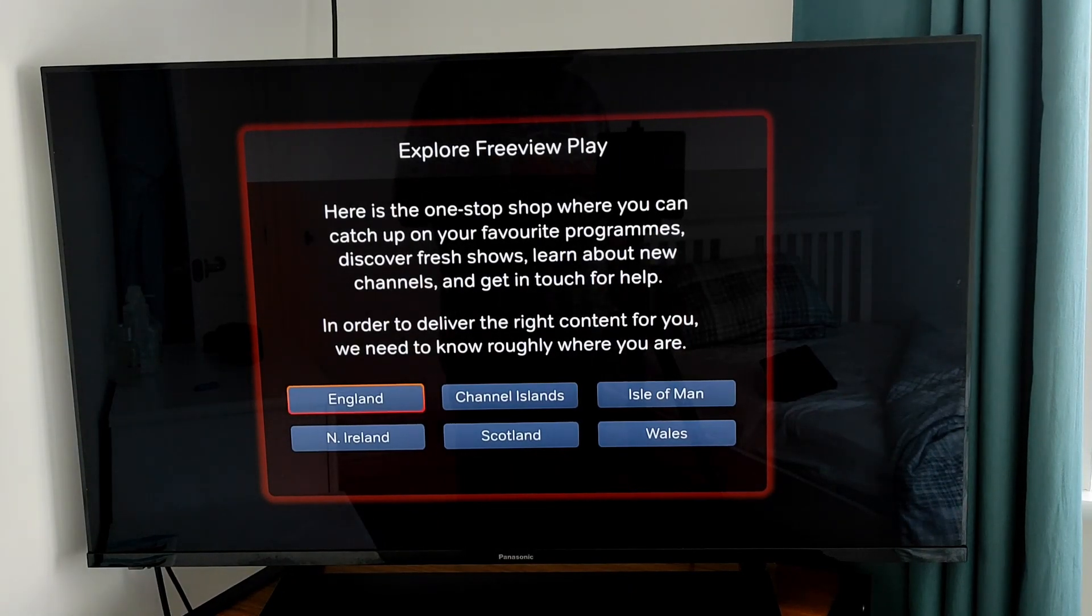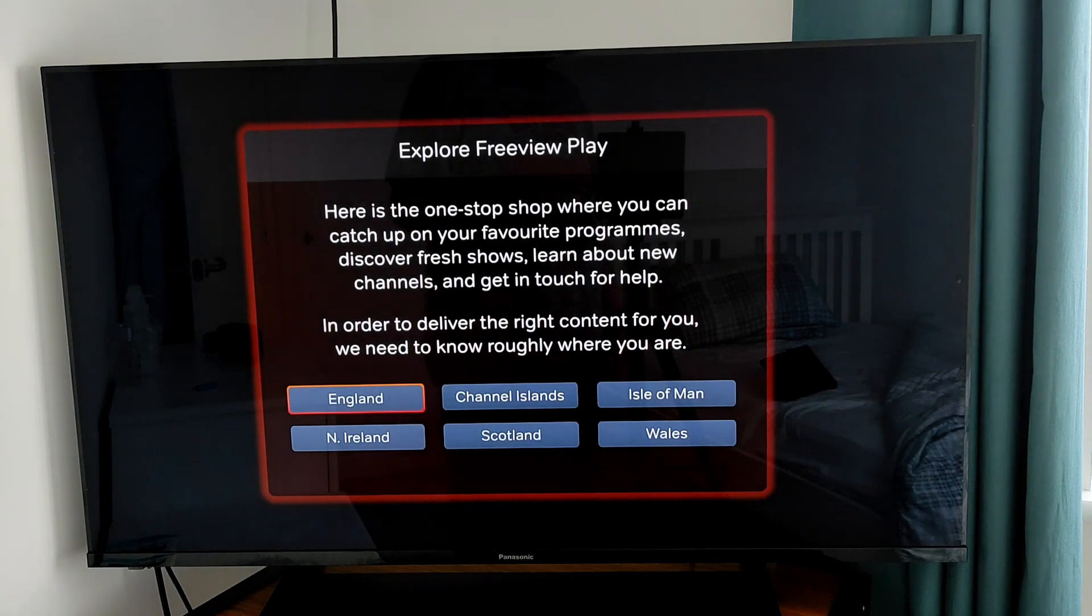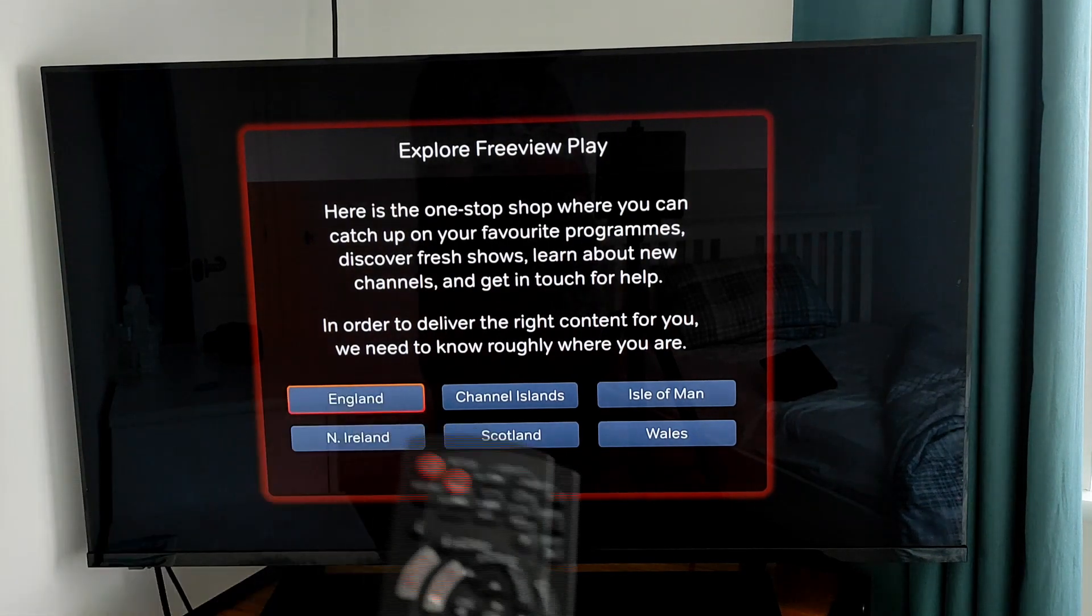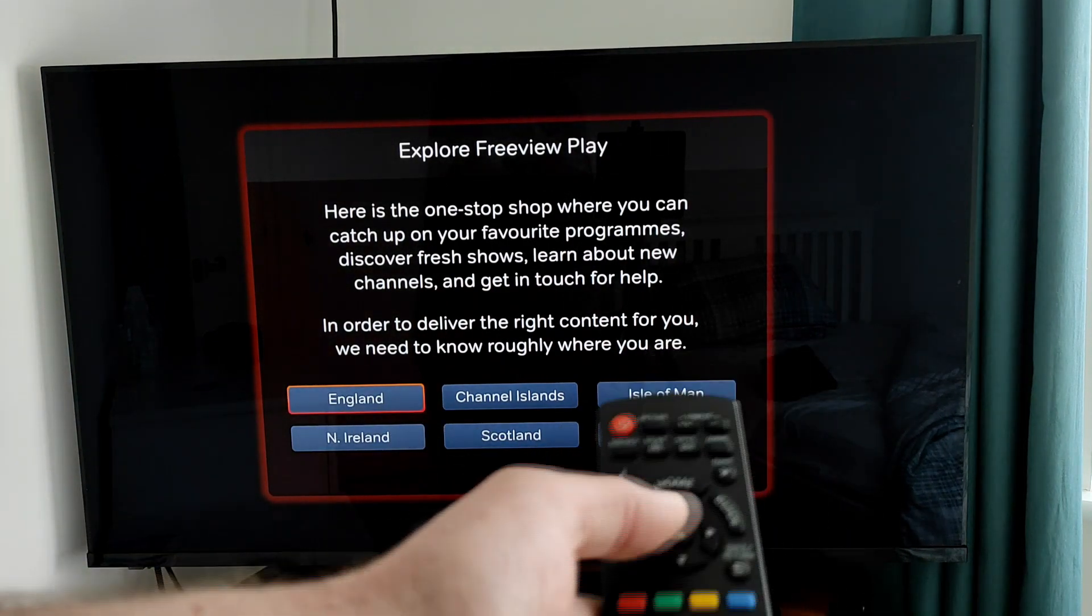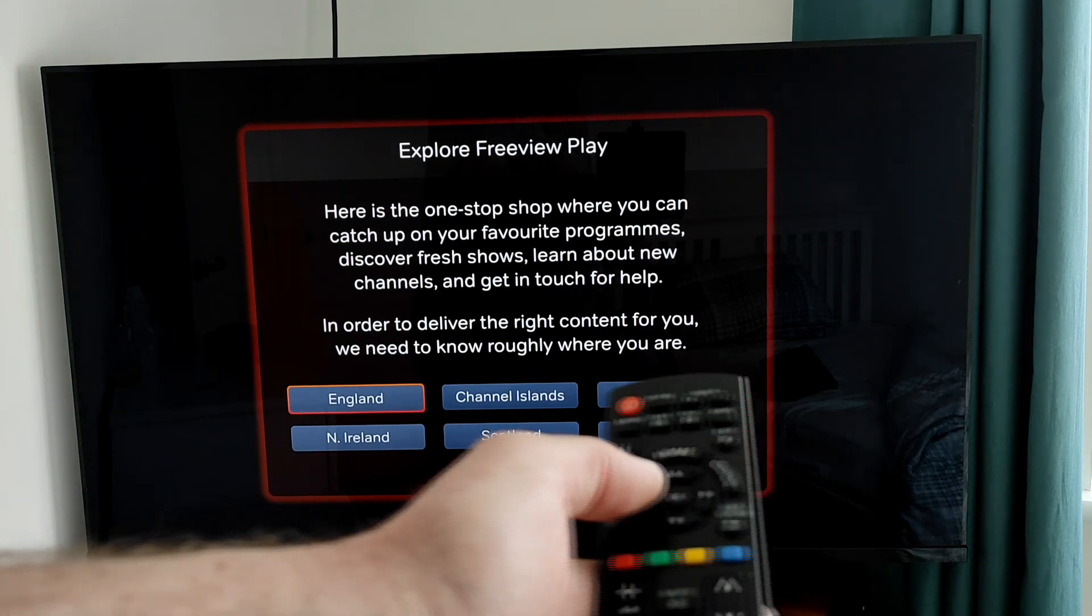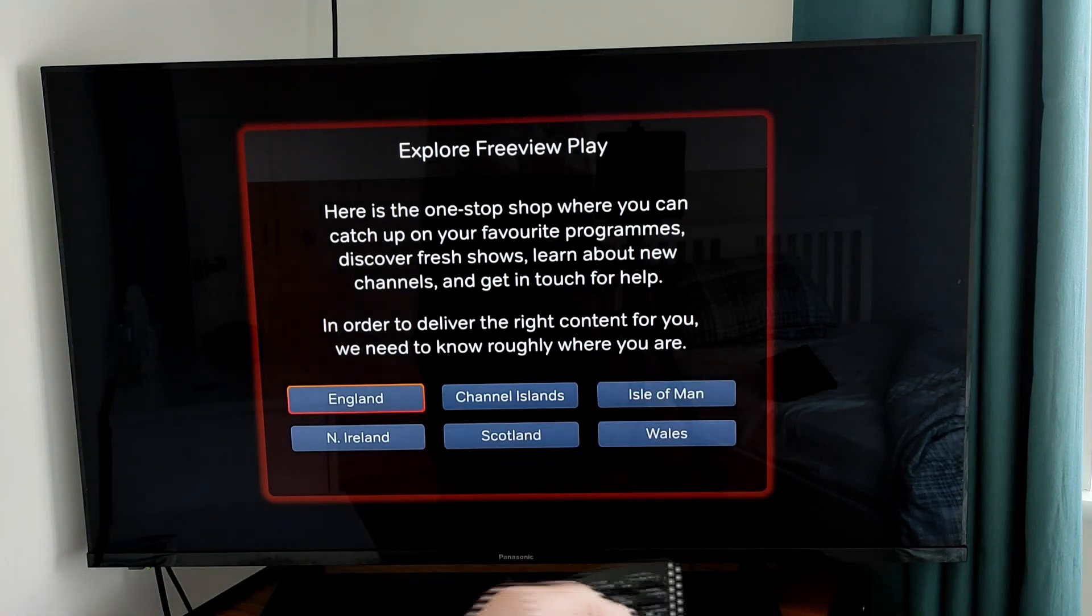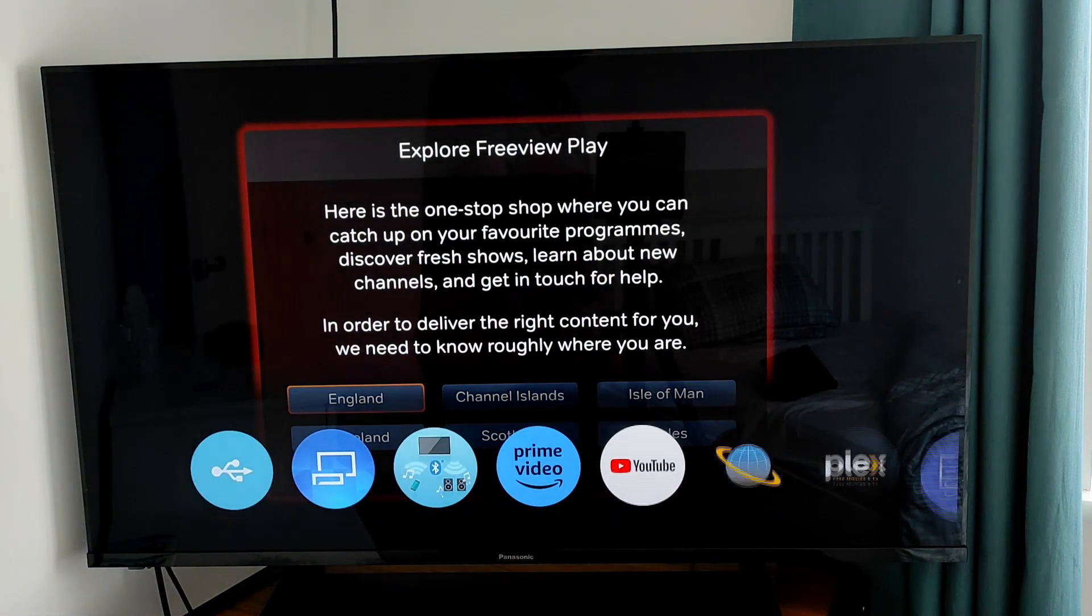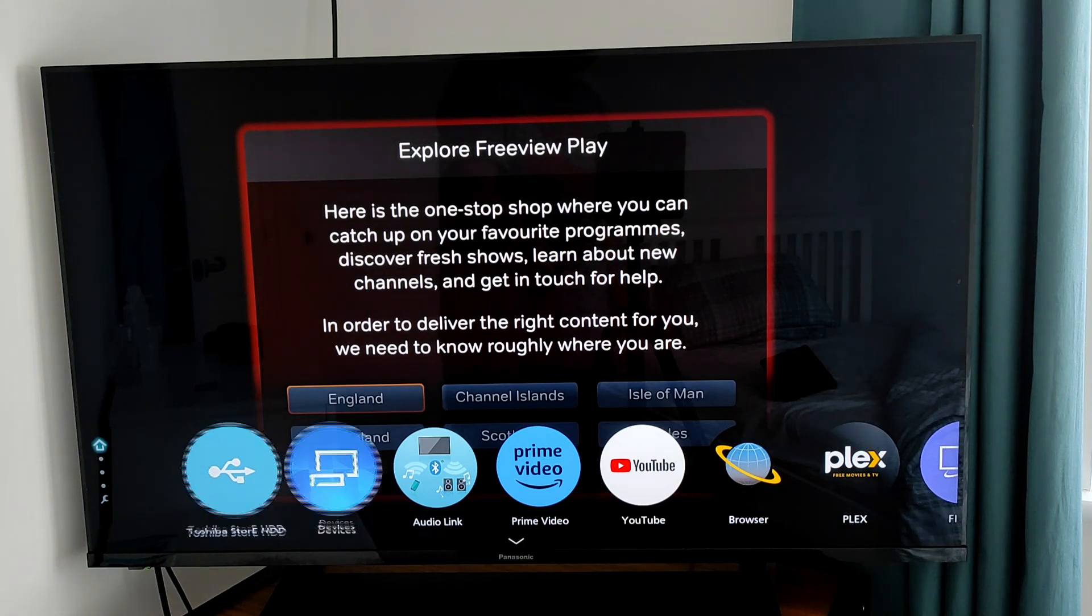This is done on another Panasonic television this time. This is I think two or three years old, this model, so this may apply to newer models. This time I'm actually going to select the Home app on the remote control. Press the Home app, and once the menu at the bottom appears, select Devices.